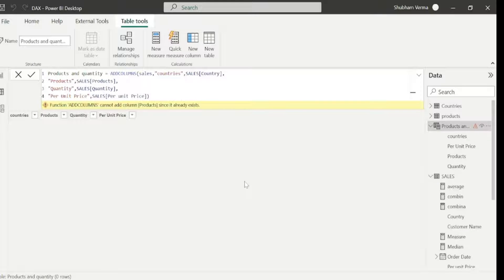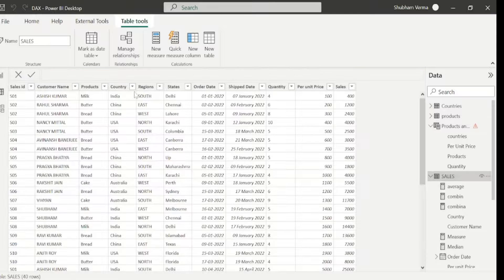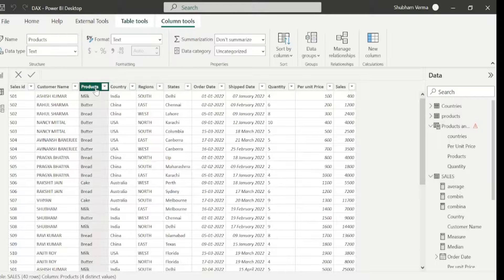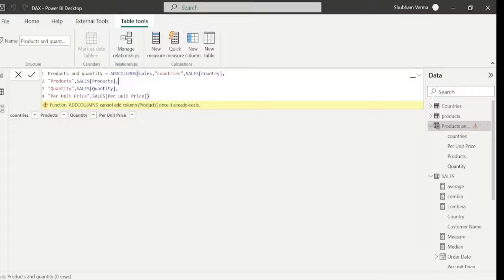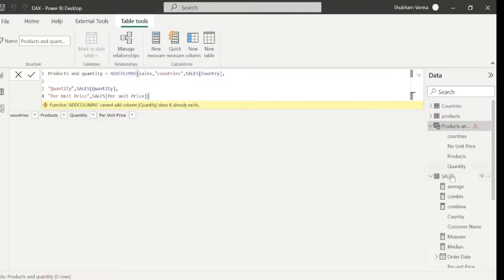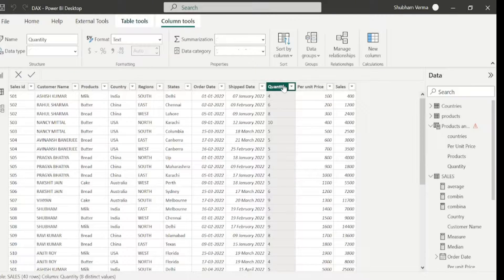I am getting an error that 'Product already exists', meaning the product column already exists in the sales table. If a column already exists in any table, we cannot add it using ADDCOLUMNS — we can only do that with SELECTCOLUMNS. So I will go to the Products and Quantity table and remove the product column, then press Enter. But it is still giving the same error, this time for the quantity column, because that column also already exists in the sales table. Let's try this DAX function with different columns.